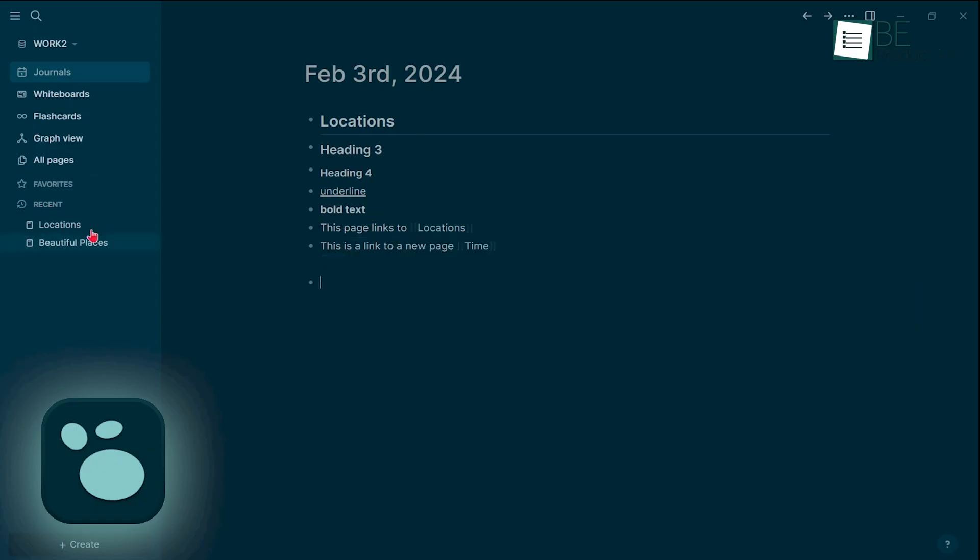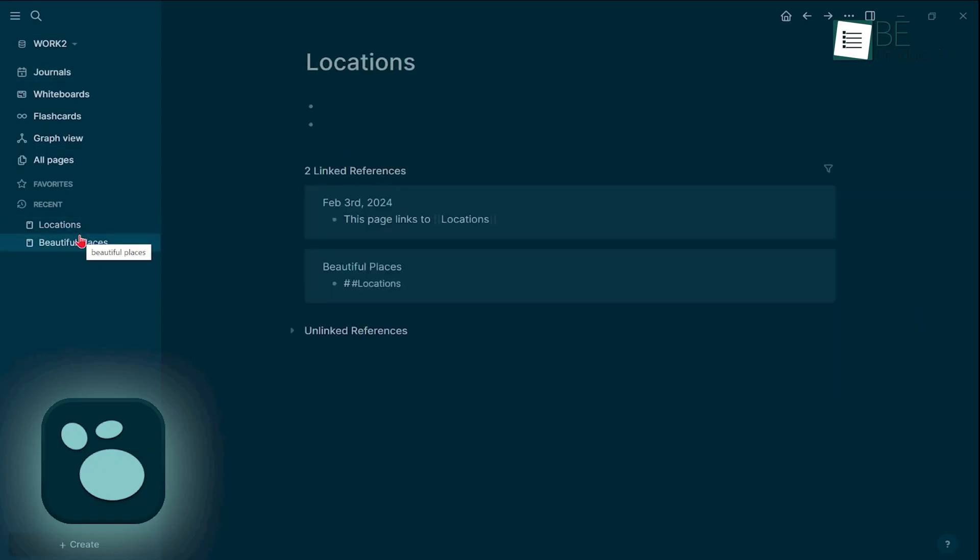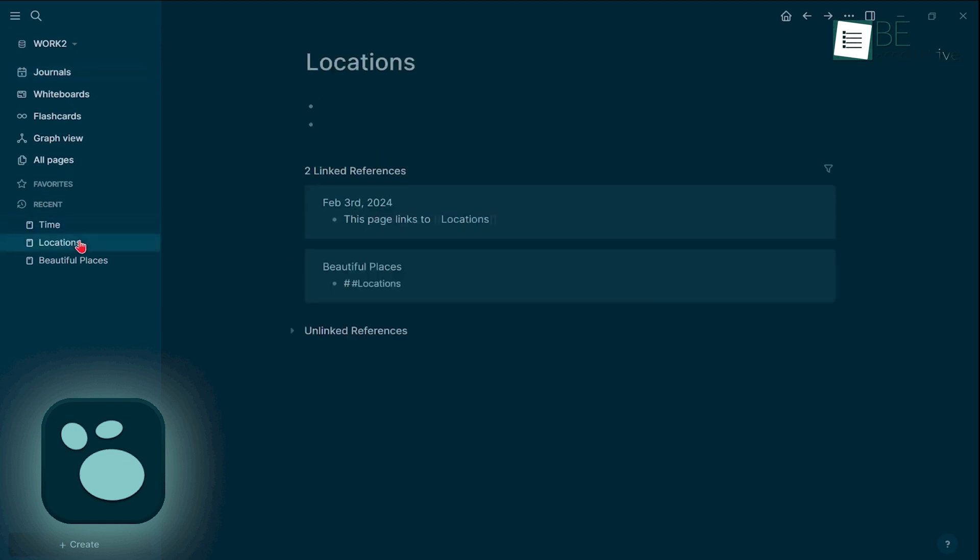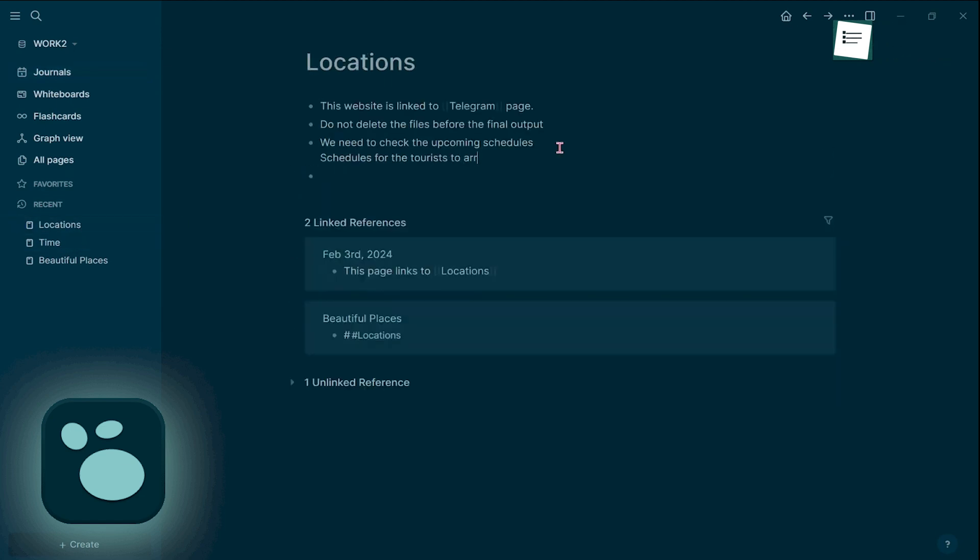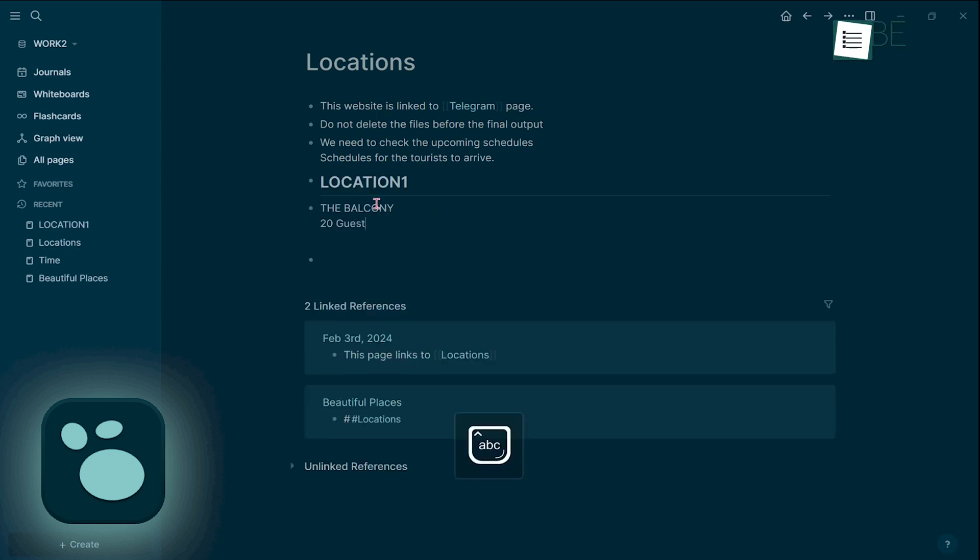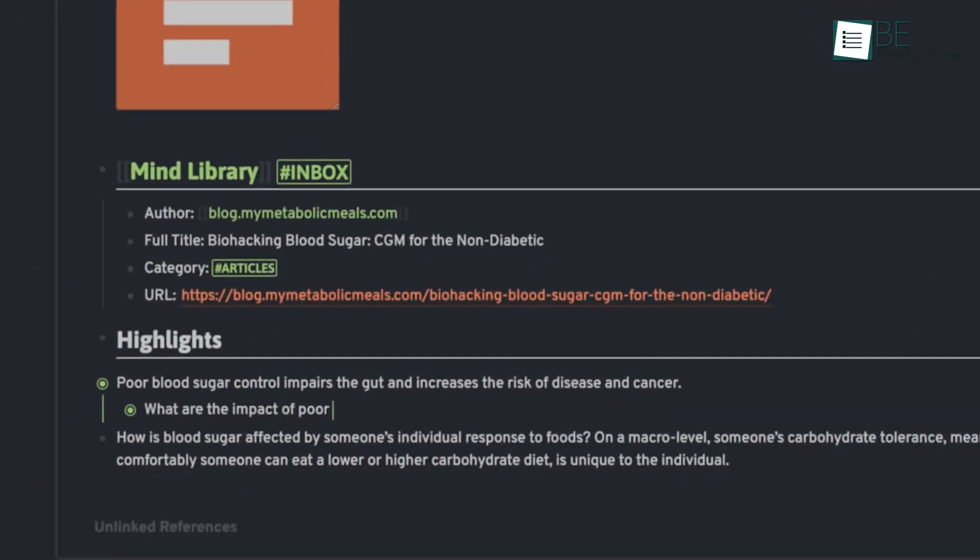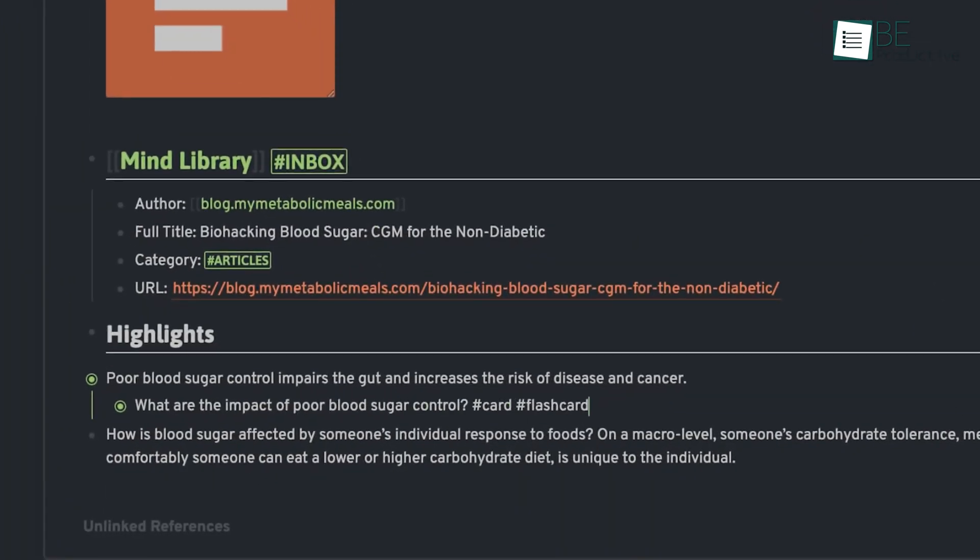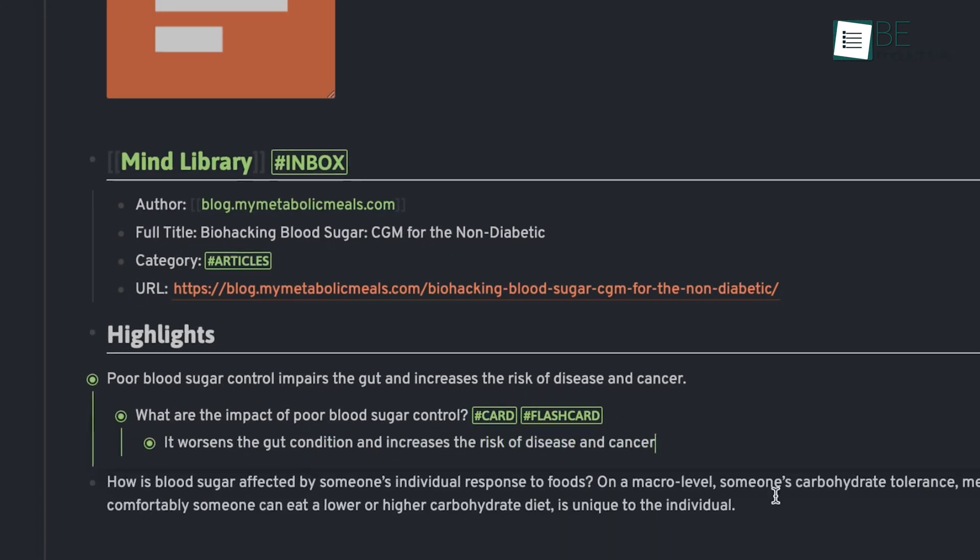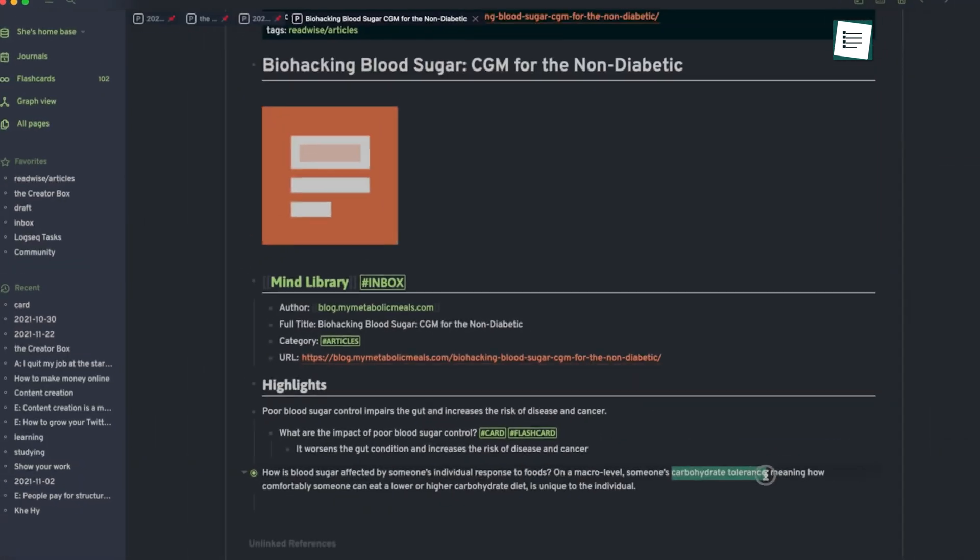LogSec, much like Roam and Obsidian, allows you to link notes by typing page title. However, its most unique feature is its ability to function similarly to Roam in linking specific blocks while storing all of your notes in a folder of markdown files instead of relying on a cloud-based database. This technical innovation makes LogSec highly flexible and powerful, because it offers the same functionality as Roam but with a greater emphasis on privacy and local storage.